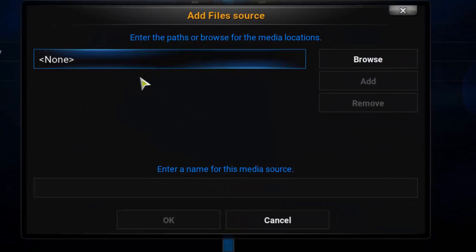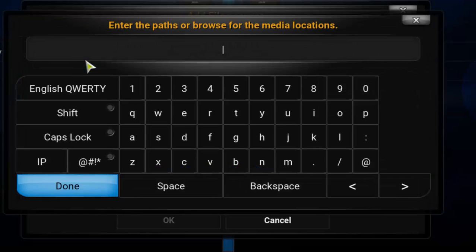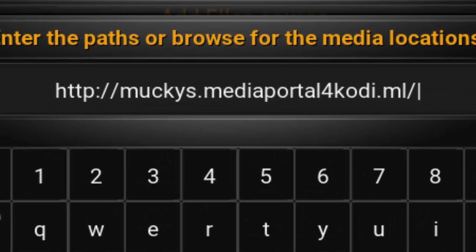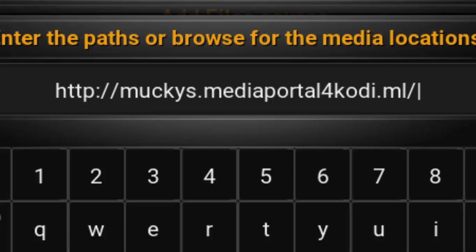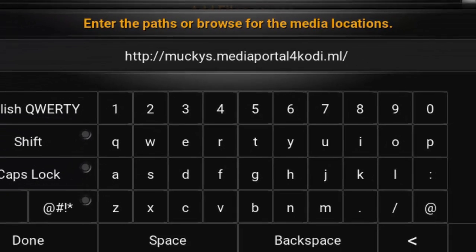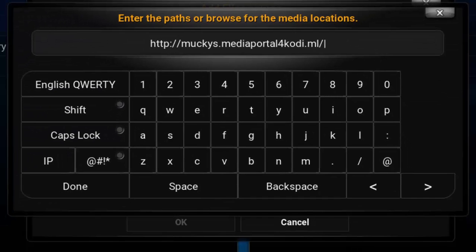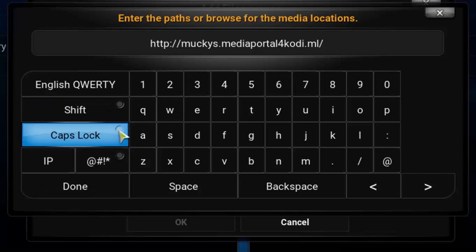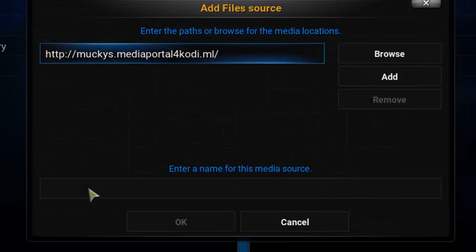Okay, so now I'm going to double click here on add source. And here, when it says, where it says none, I'm going to click and I'm going to type this URL. HTTP colon double slash Mucky's M-U-C-K-Y-S dot media portal for Kodi dot ML slash. Okay, so I'm going to either paste or type here. I'm going to leave the URL in the description on the video. Don't worry about this, so you can just copy and paste from there. And I'm going to click here on done.